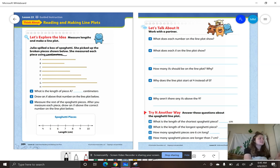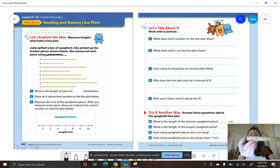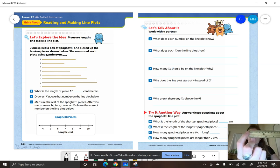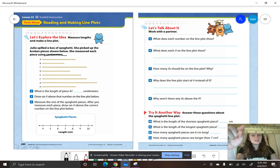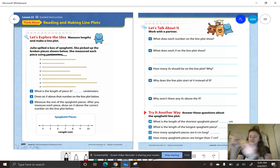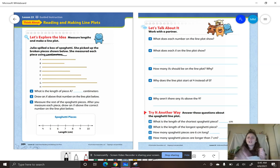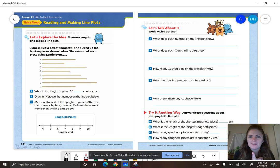Let's go ahead and get our ruler. Make sure that you are on the centimeter side. Remember, centimeters are shorter than inches. And what are you going to make sure to line it up with? Zero.